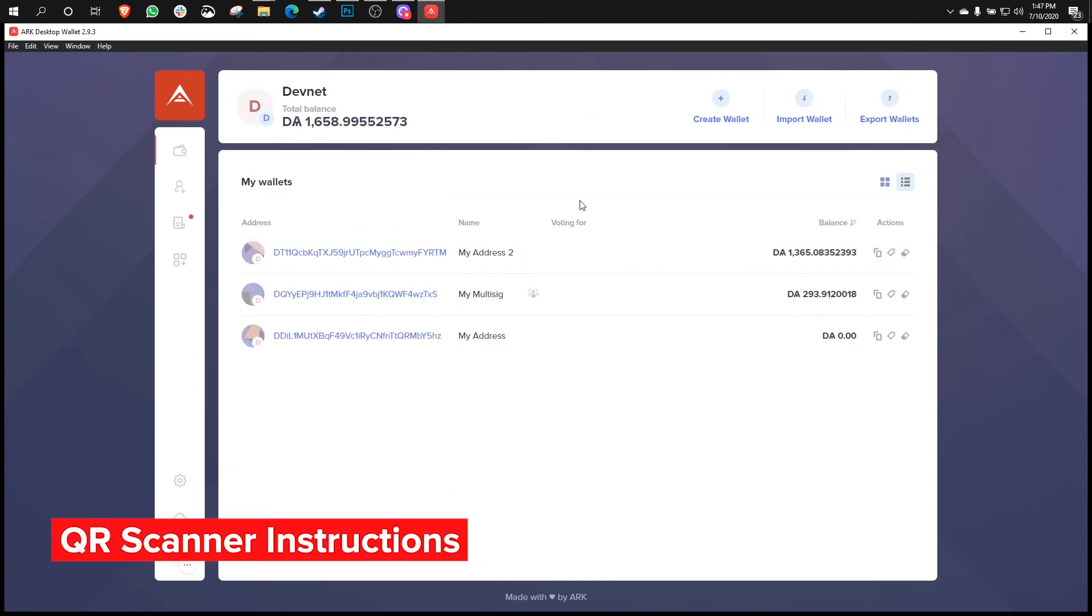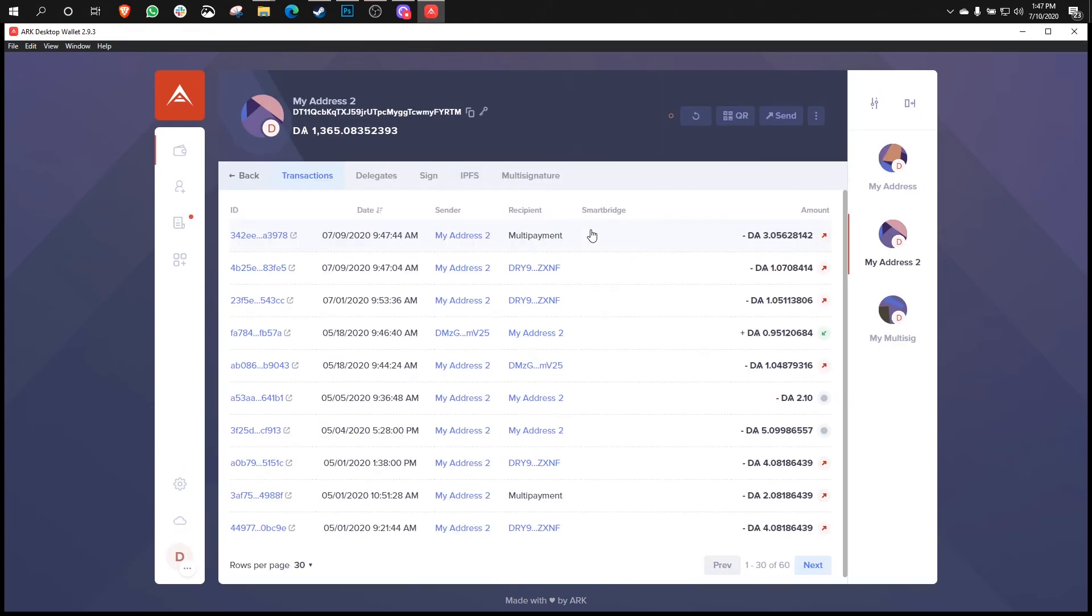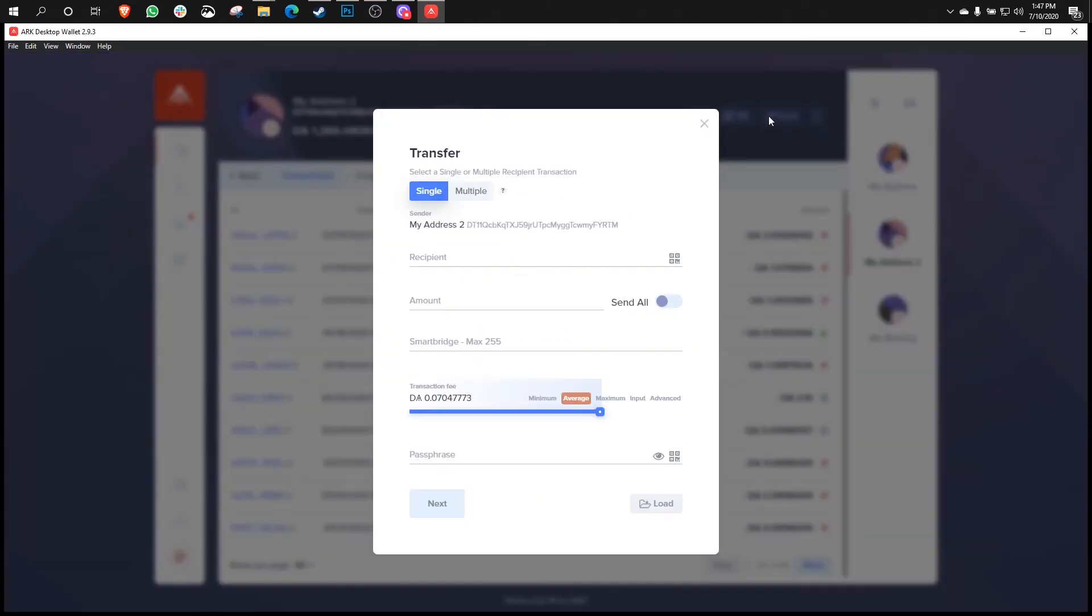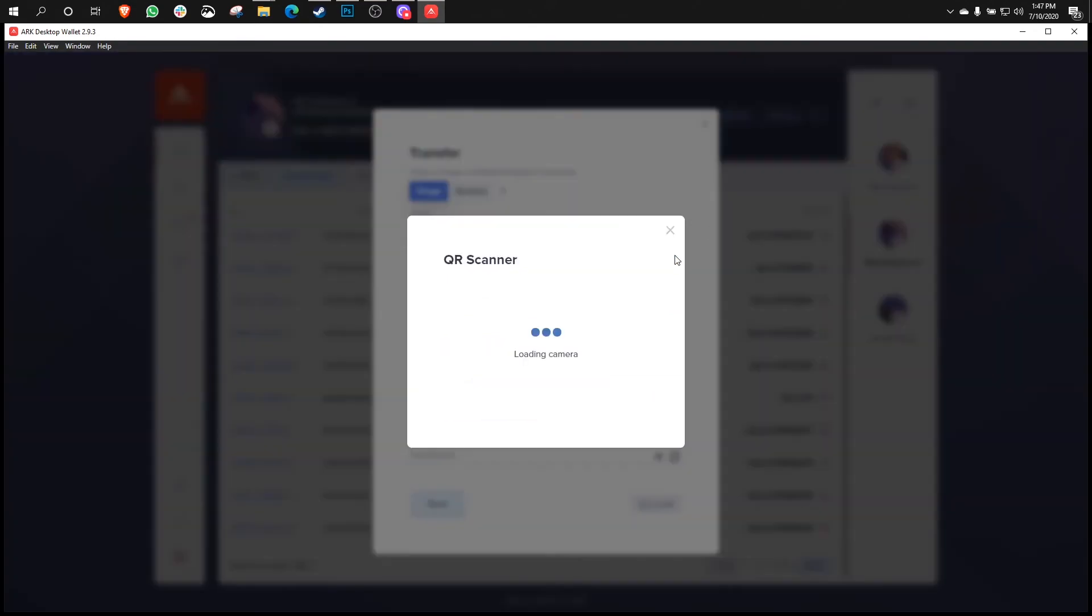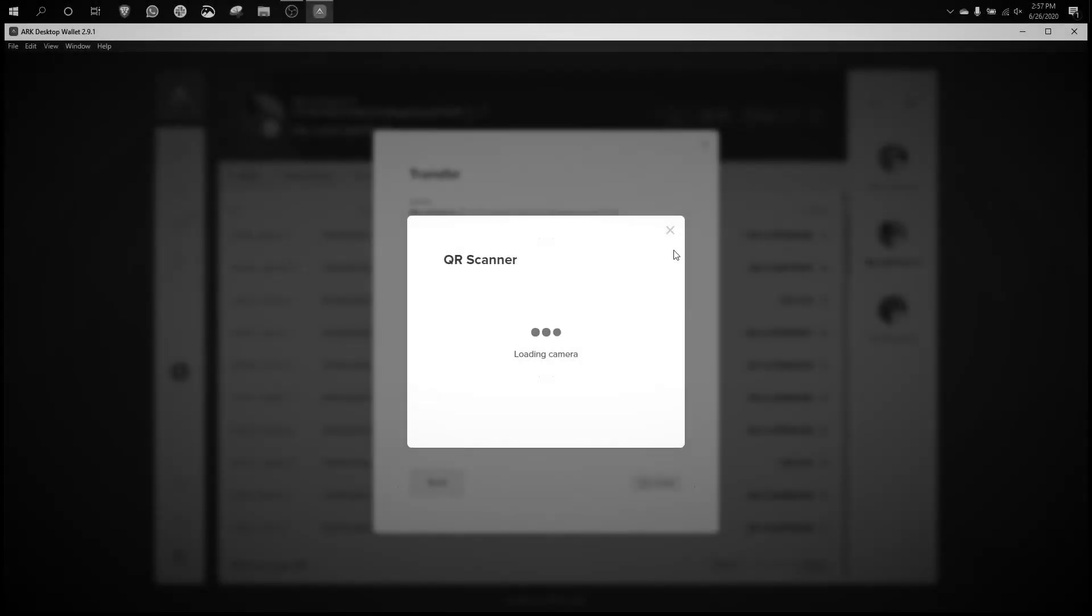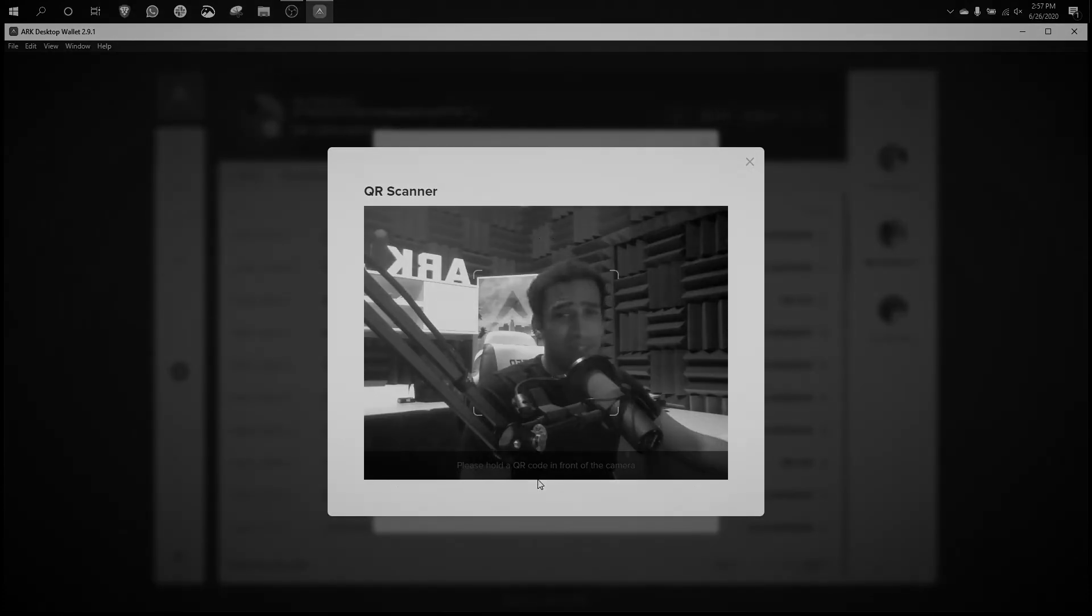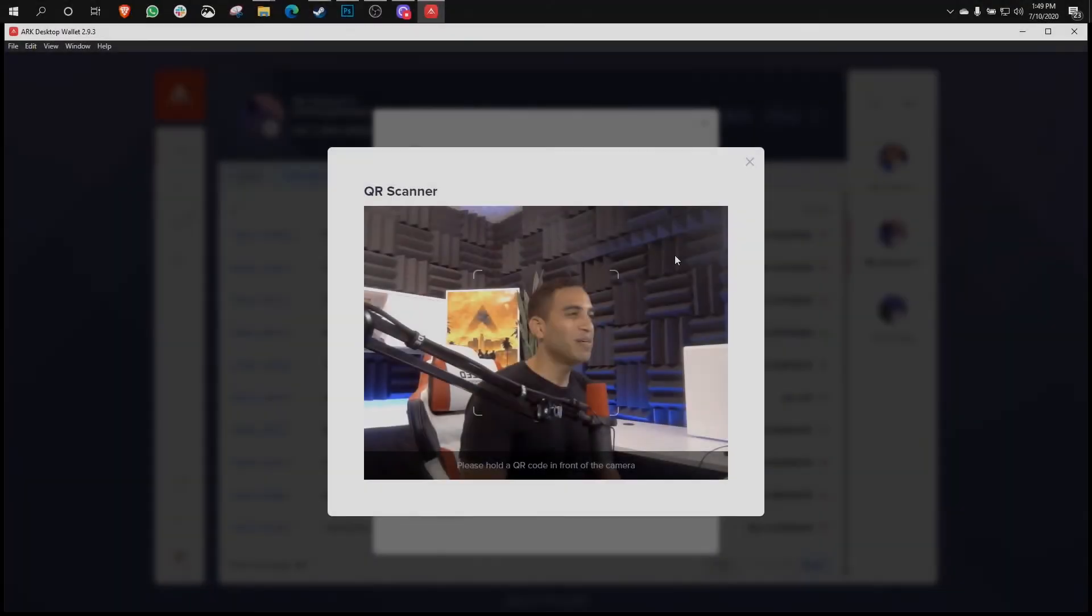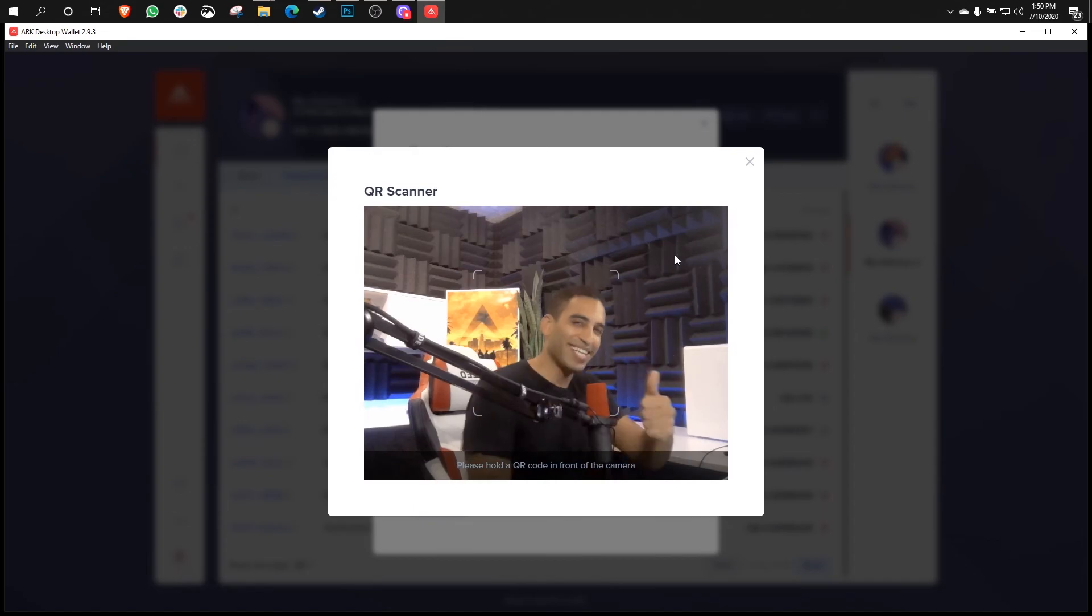So another improvement that we've made to this recent version pertains to the QR scanner. Now, the QR scanner is used when you're in an address and you want to scan a recipient address that you're going to send funds to. You might have an address in your contact list or you might have an address in your clipboard that you want to paste. But sometimes you'll have a QR code right in front of you that you can use the QR scanner to scan that. Now, when you access the QR scanner over here in the previous version of the wallet, the instructions at the bottom of the screen were dim and difficult to read. But now in the new version of the application, the instructions at the bottom of the screen are more clear and easy to read. Nice.